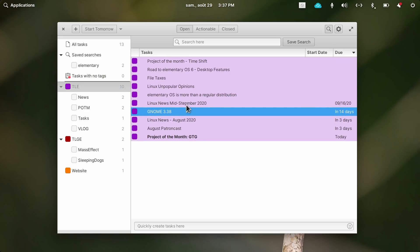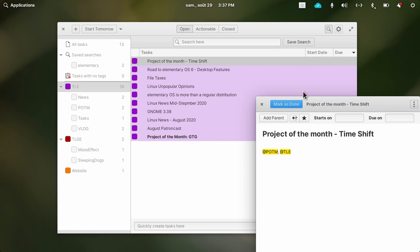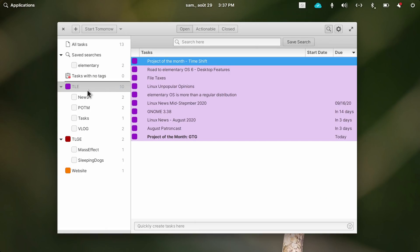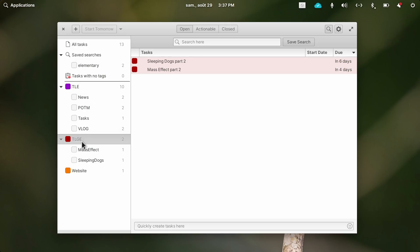If you need a powerful to-do list app that can scale with your needs, and you don't depend on an integrated syncing solution, then GTG is one of the best solutions out there. Simple to use, well integrated with modern Linux desktops, and super powerful when you need it to. GTG is available on Flathub and in the AUR.